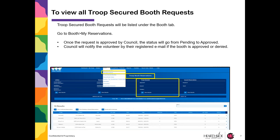To view all Troop Secured Booth requests, go to Booths, then My Reservations. Once the request is approved by council, the status will go from pending to approved. Council will notify the volunteer by their registration email if the booth is approved or denied.